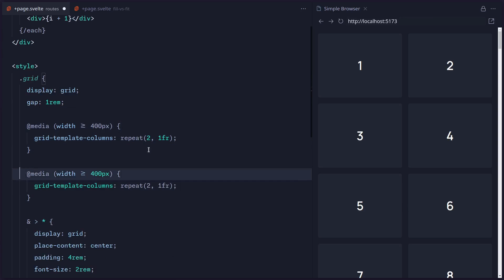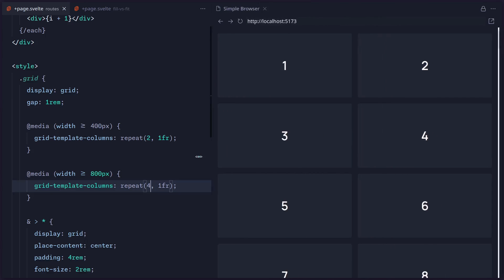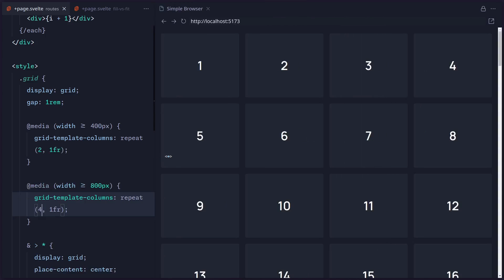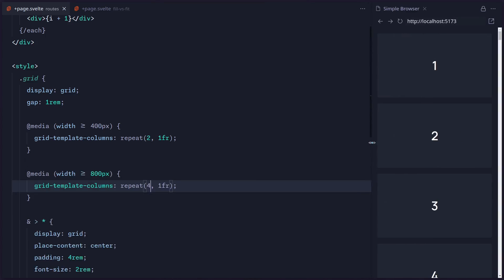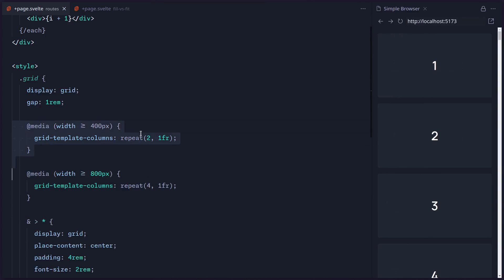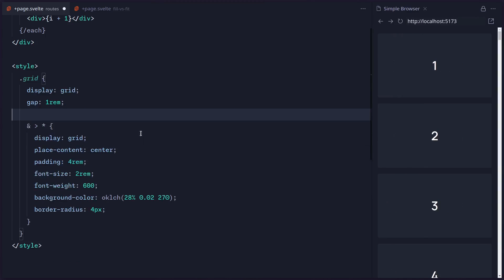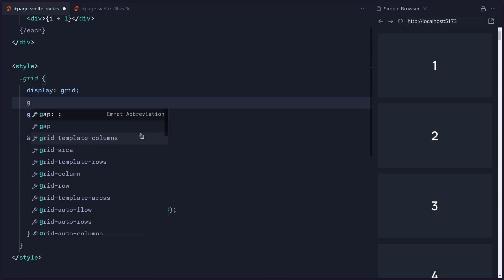And then maybe you're like, okay, now I need to copy this over. Maybe at media 800 I want four columns, right? This is kind of tedious and annoying to do. We get four columns, and this is great, but you can actually do this using one line of CSS.